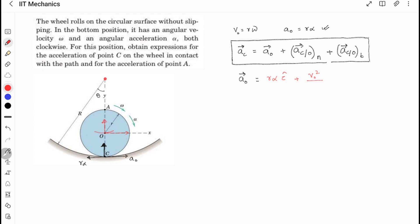The velocity of the center of mass is v, and the radius about which the center is moving on the curved path is equal to R minus r. You can clearly see the total radius from here to C is R, and subtracting the small r gives R minus r, and this component is in the j-direction.